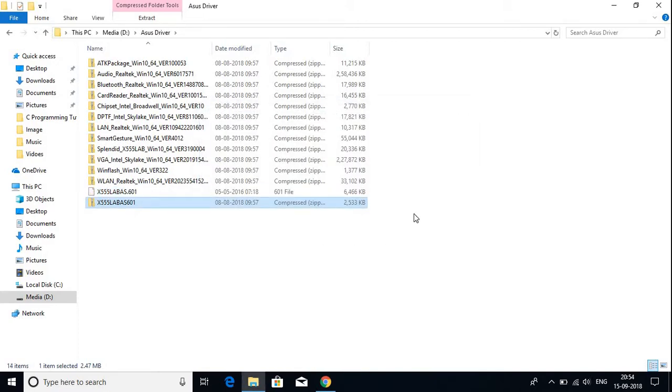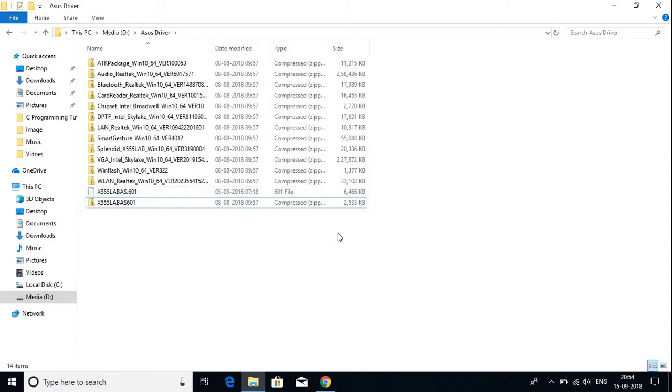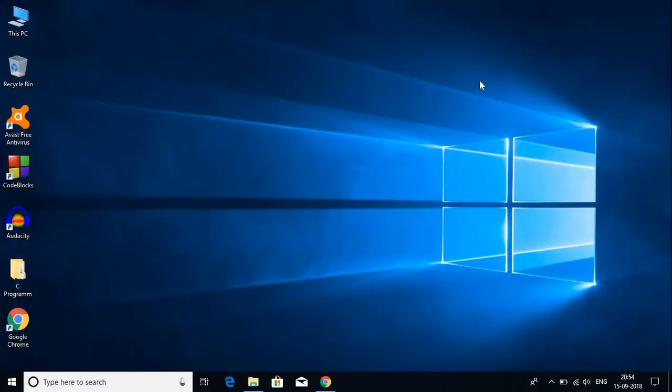It will extract your zip file. Here is the file. This way, you can extract any zip file with the help of 7-Zip software. This is how you can install 7-Zip on your Windows 10 machine.